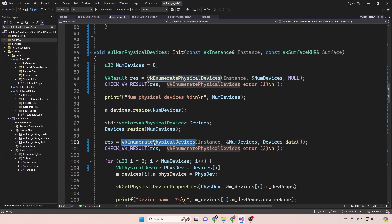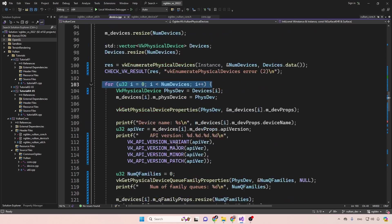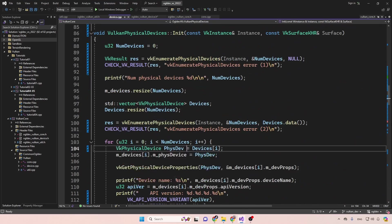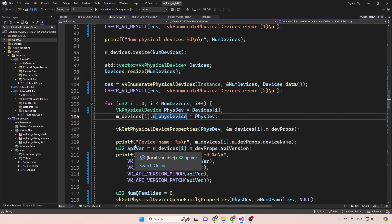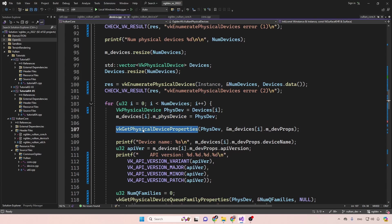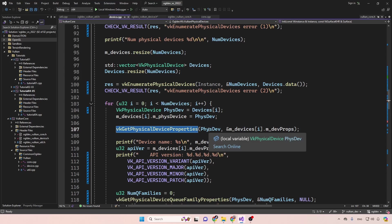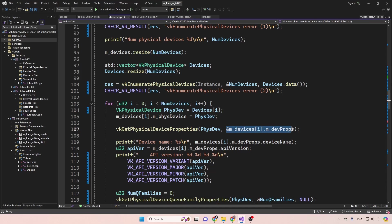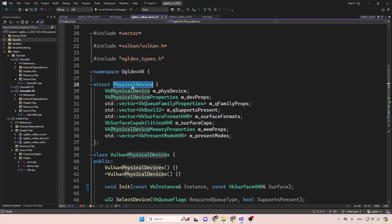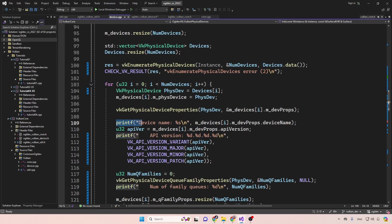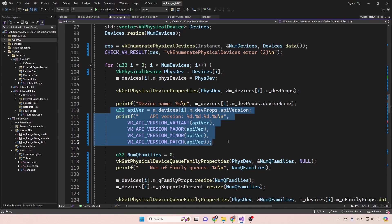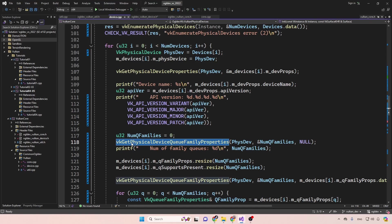The rest of this function is a for loop over the number of devices. First we extract the handle of the current physical device and save it in our structure. Then we call vkGetPhysicalDeviceProperties, providing the handle and the address of the device property structure. We can then print the device name and the API version from those properties.